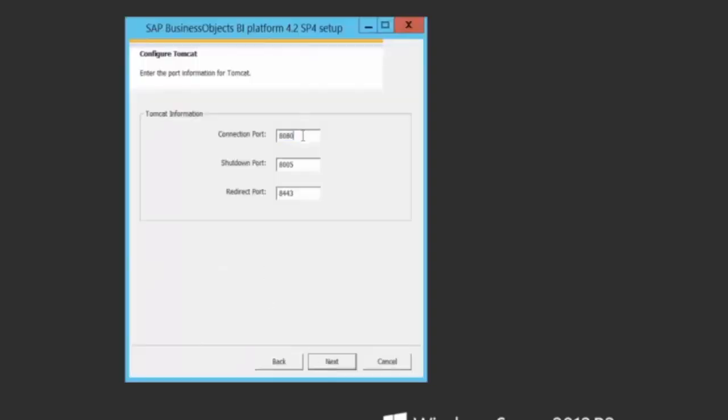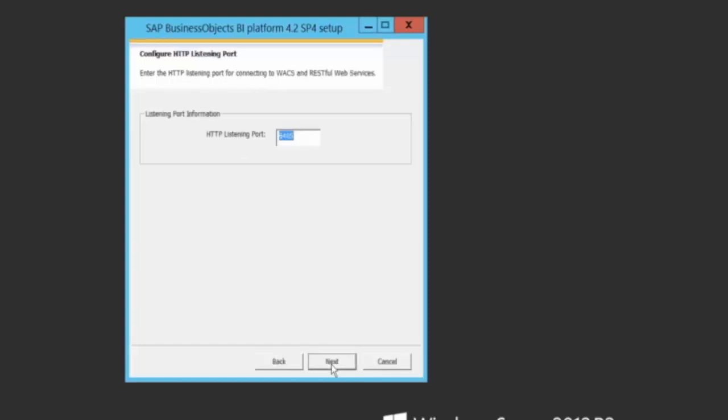I'm going to keep the same port, connection port, shutdown port and the redirect port as the default ones which have already been selected, which is 8080, 8005. I'm going to keep the listening port as 6405.